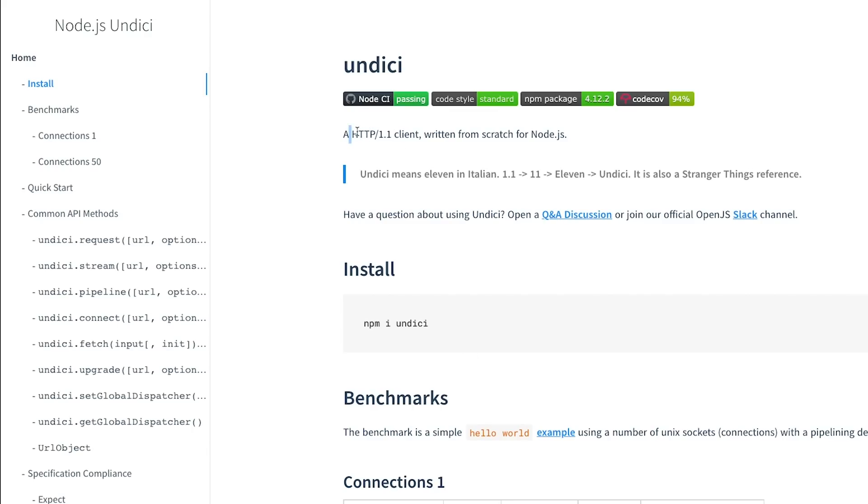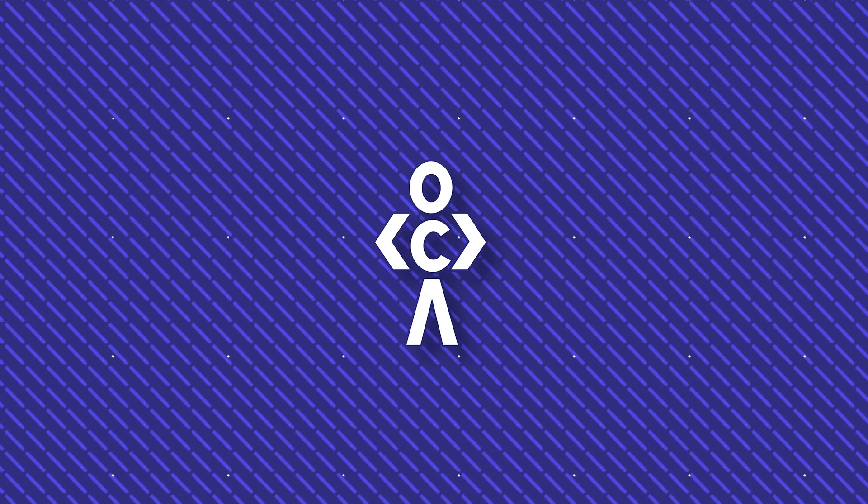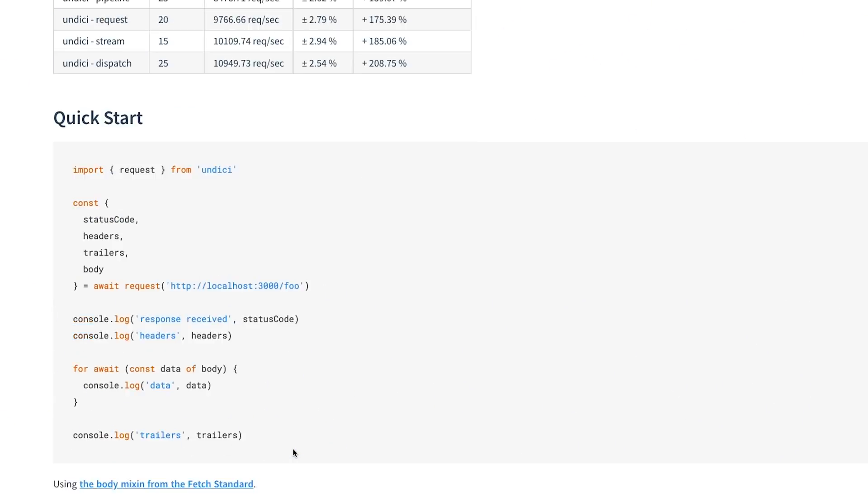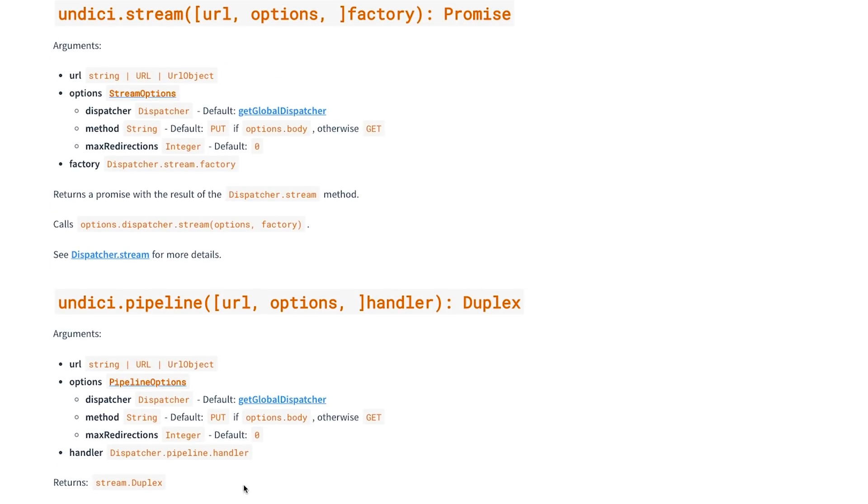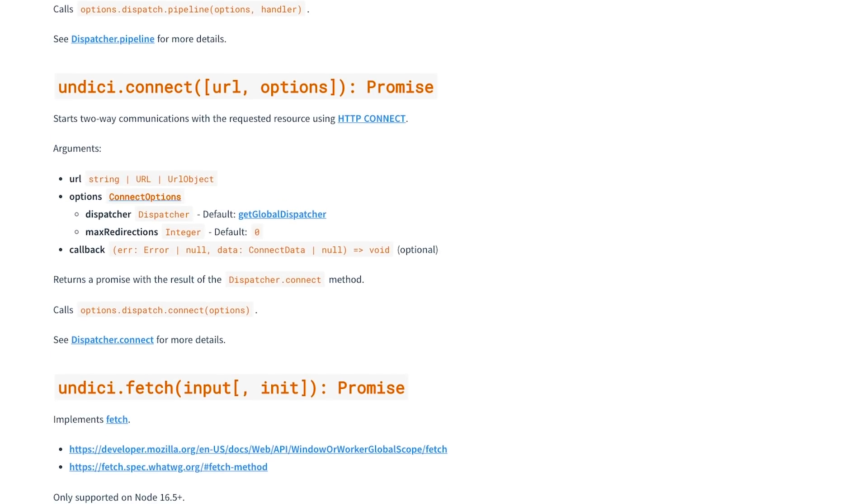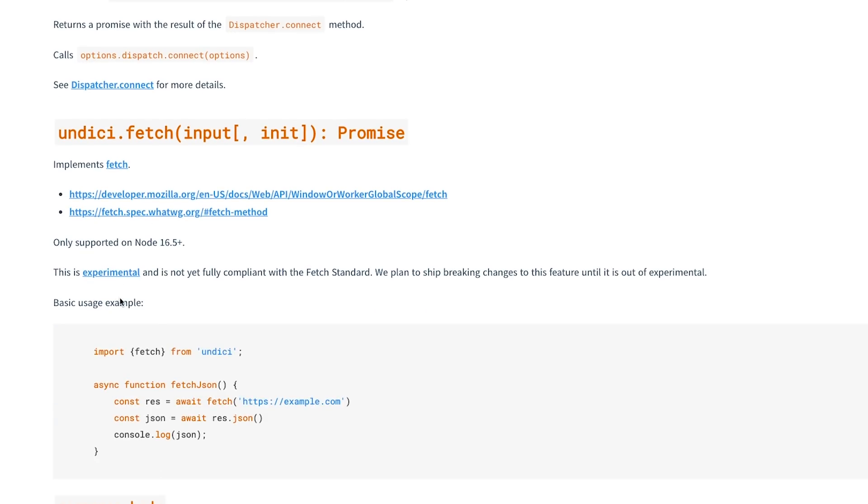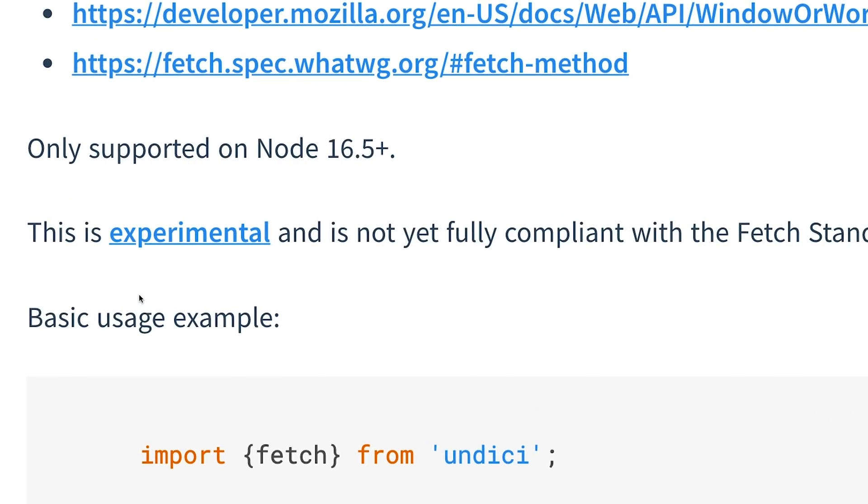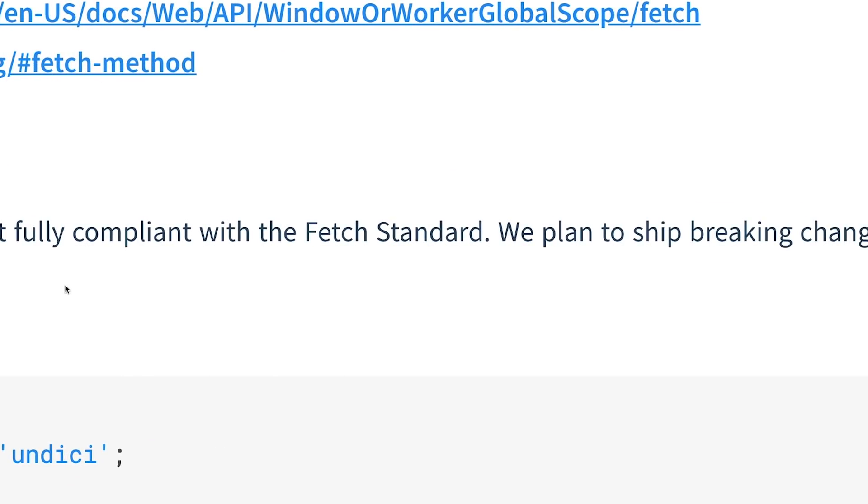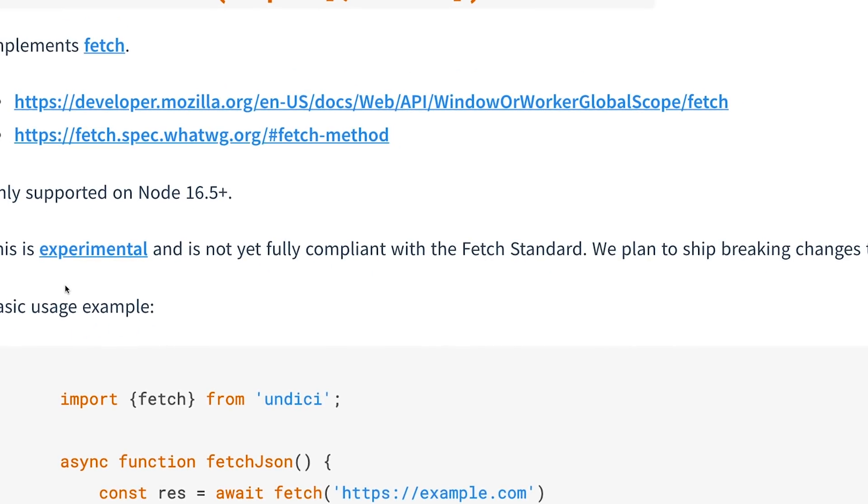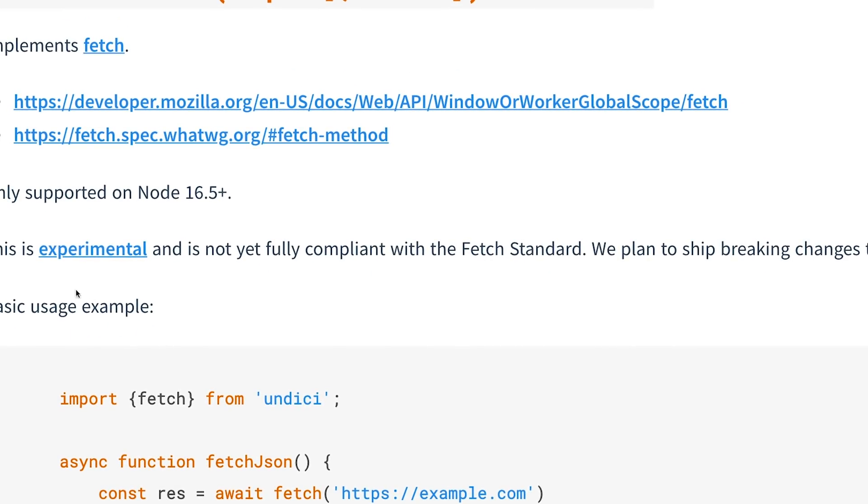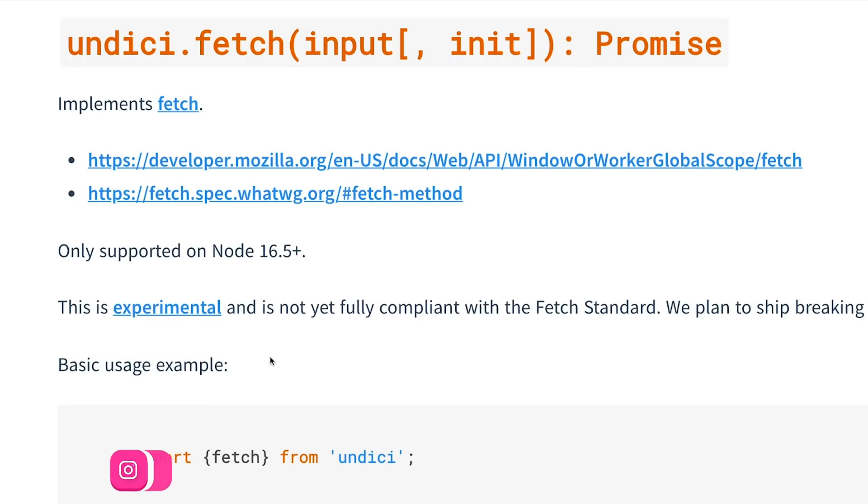This library is officially built by the Node team itself. It's an HTTP 1.1 fully blown client written from scratch in Node.js. If you scroll down on this page a bit, you're going to see the section which says the fetch request area, and it says that this is still experimental and not yet fully compliant with the fetch standard.